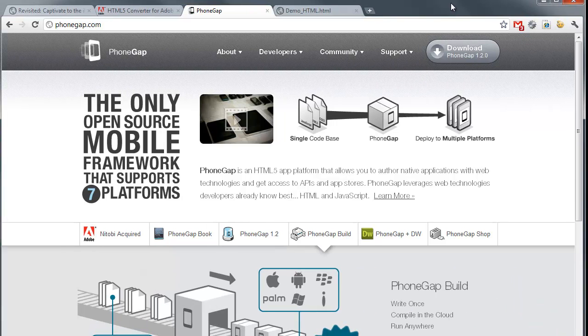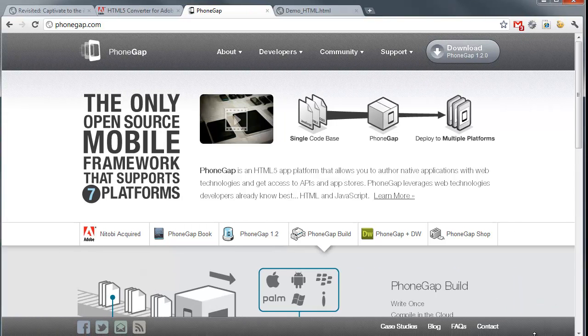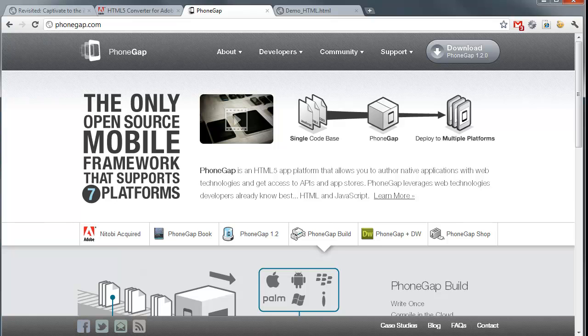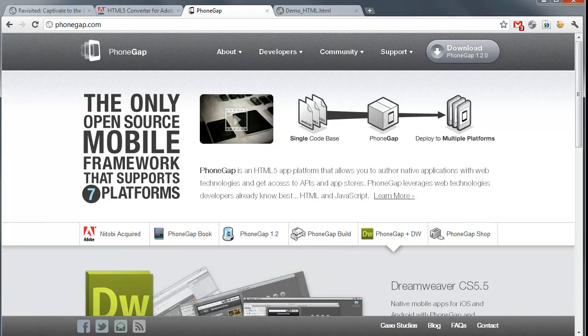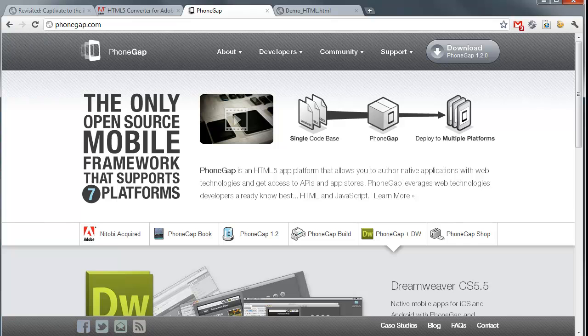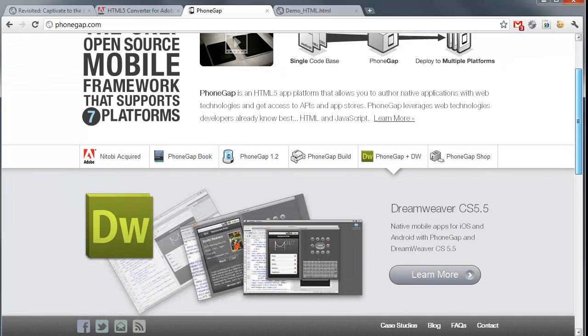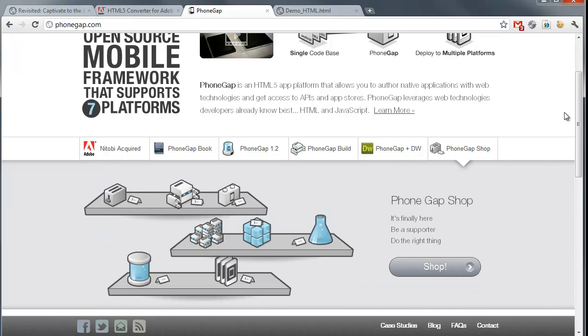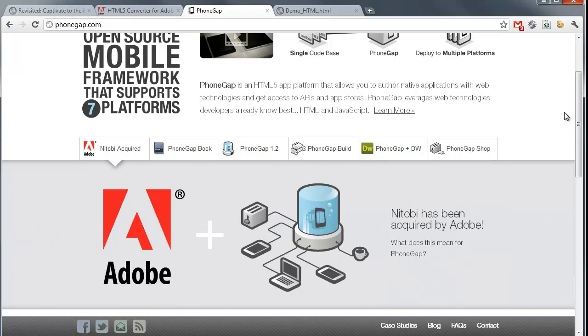PhoneGap is a company or a tool that Adobe has purchased. They just announced this. They acquired Nitobi, which is the owner of PhoneGap. And what this basically means - Adobe's been working with PhoneGap for a couple years now, but this means they'll now have a little bit more control over it. And the nice thing, PhoneGap lets you package HTML, CSS, and JavaScript as Android, iOS, Symbian, Blackberry, lots of different native applications.